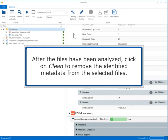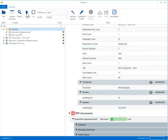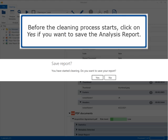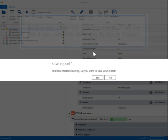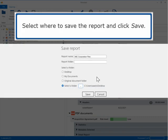Click the down arrow next to each file for a detailed summary of the metadata found. After the files have been analyzed, click on Clean to remove the identified metadata from the selected files. Before the cleaning process starts, click Yes if you want to save the analysis report, then select where to save the report and click Save.